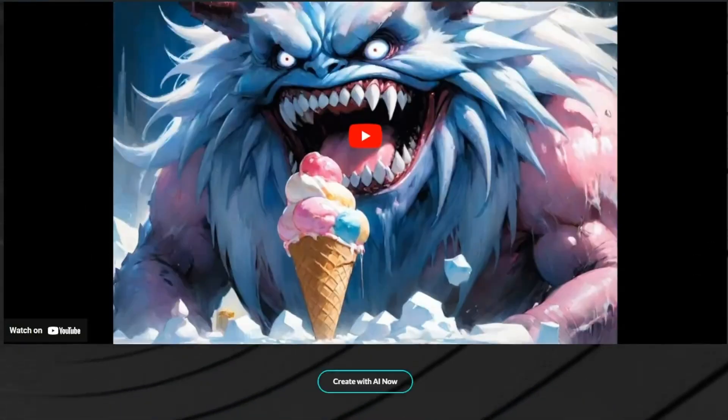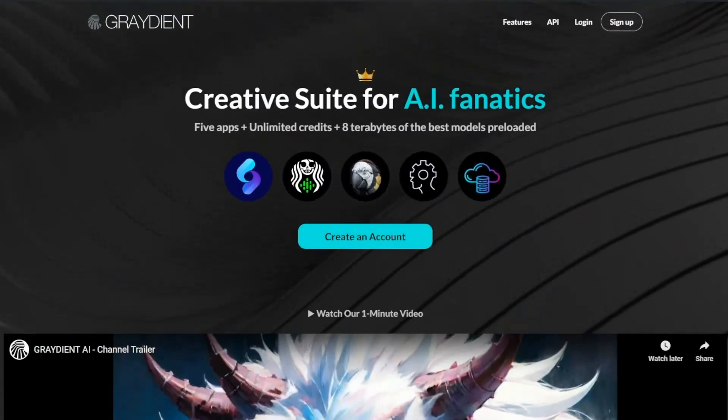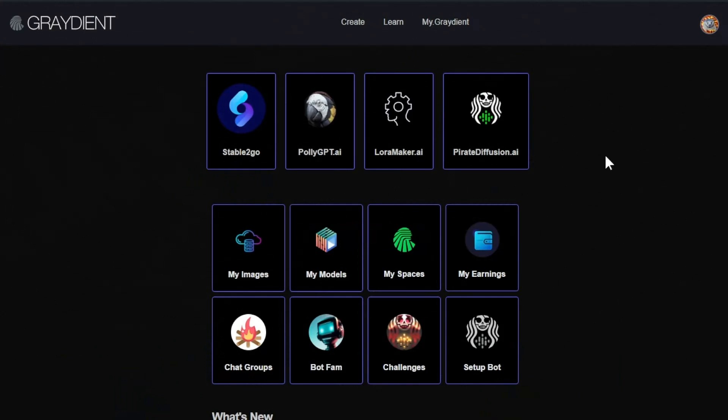It's one of the tools located in the gradient dashboard. When you create an account, you're greeted with this dashboard.